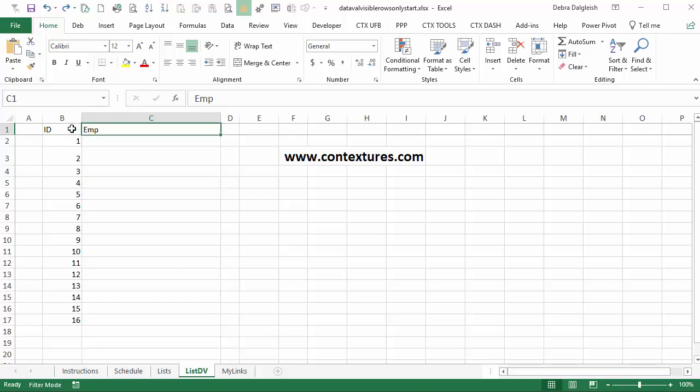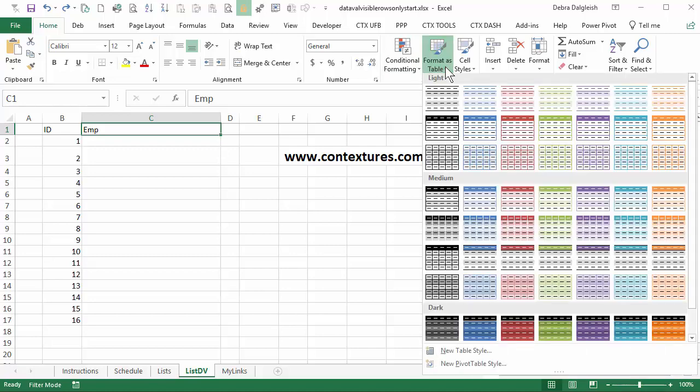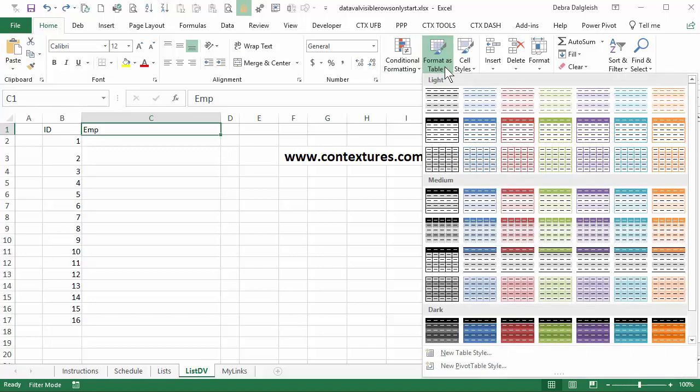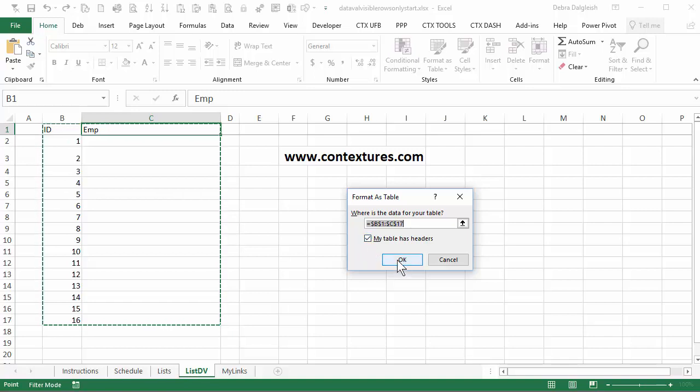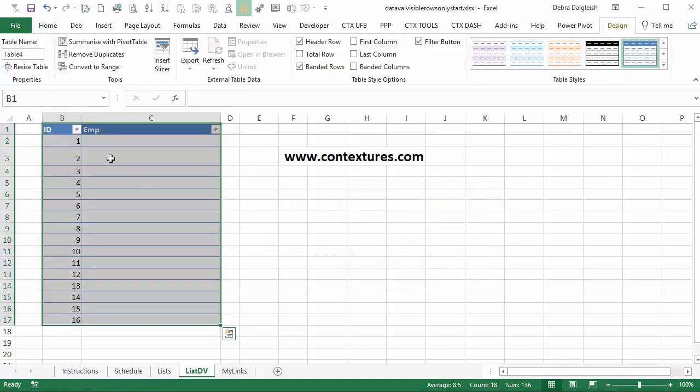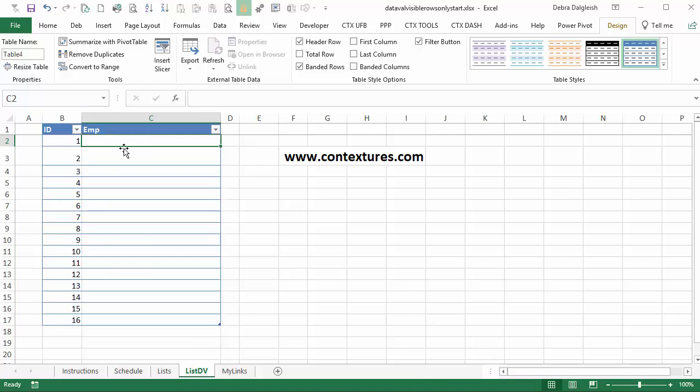So I'll select one of the cells, go to format as table on the home tab and click a style. Make sure this box is checked because we have headers and click OK. So now we have a named Excel table and we're going to put a formula in here using index and match.